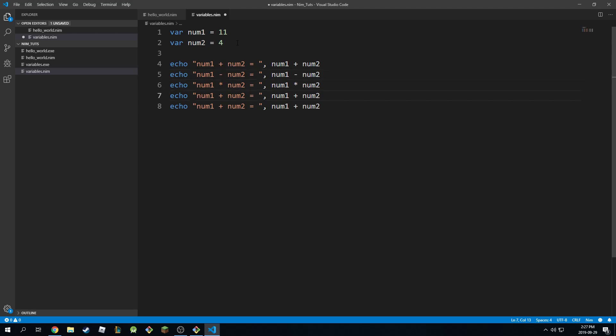Now, the way division works is if you divide two integers in NIM, you will get a floating result. So if I divide 11 by 4, you will get 2.75. This is what is going to be printed.